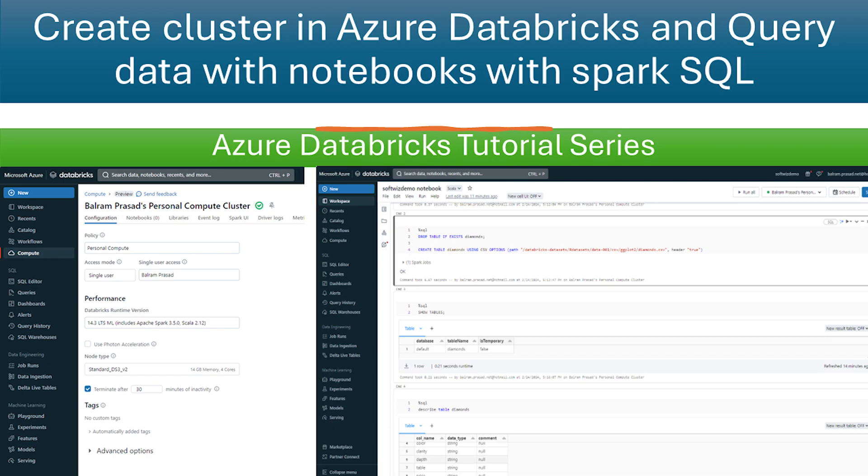Hello guys, welcome back to our channel. My name is Balram Prasad and I am working with Microsoft as a senior software engineer.